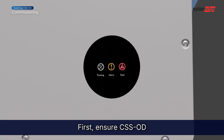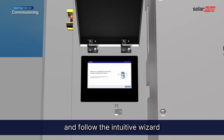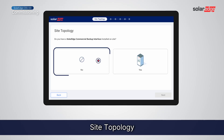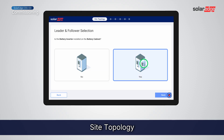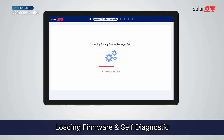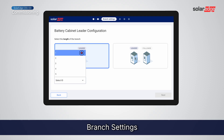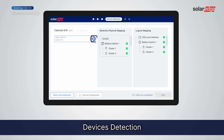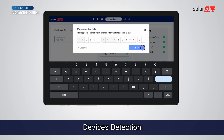First, ensure CSSOD is powered on and in standby. Then open the touchscreen cover and follow the intuitive wizard. It will guide you through the following configuration steps: site topology, loading firmware and self-diagnostic, branch settings, device detection, and grid code settings.